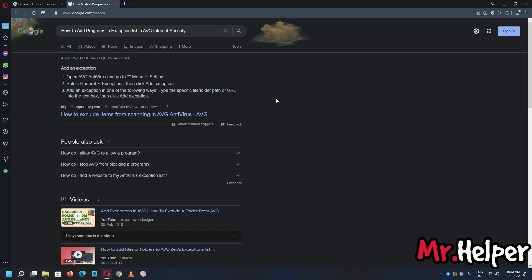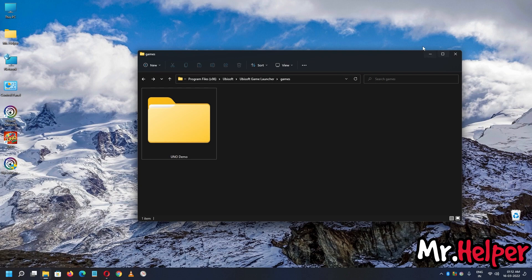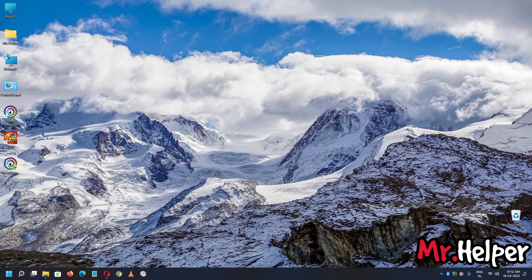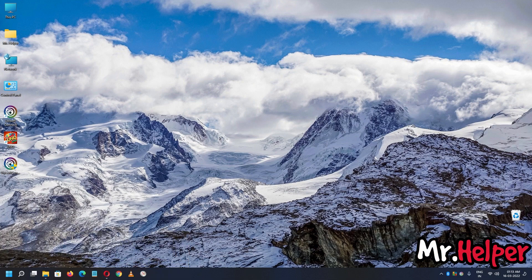After doing all of this, your problem should be fixed. If it's still not fixed, feel free to comment. If you want me to make a separate video on your topic, subscribe to my channel Mr. Helper, press the bell icon, subscribe to my second channel, press the bell icon, and then ask your question. I want 62 likes on this video — show me your support! Thank you for watching, take care, have a nice day, and I'll see you next time. Bye!